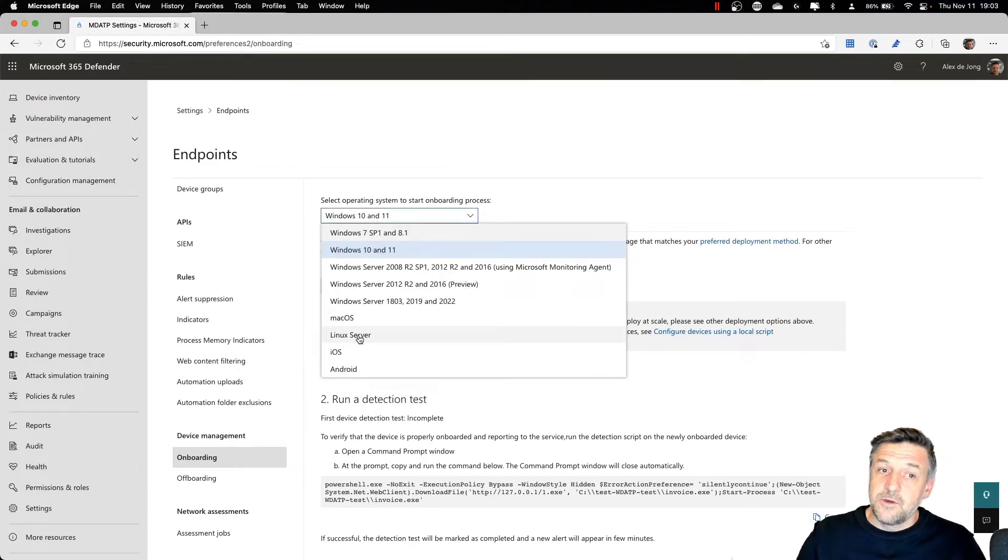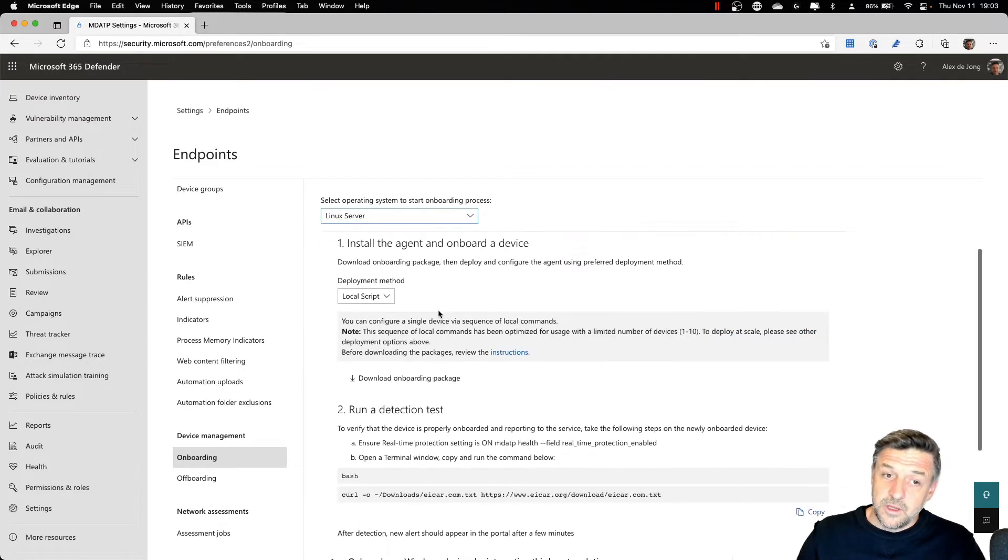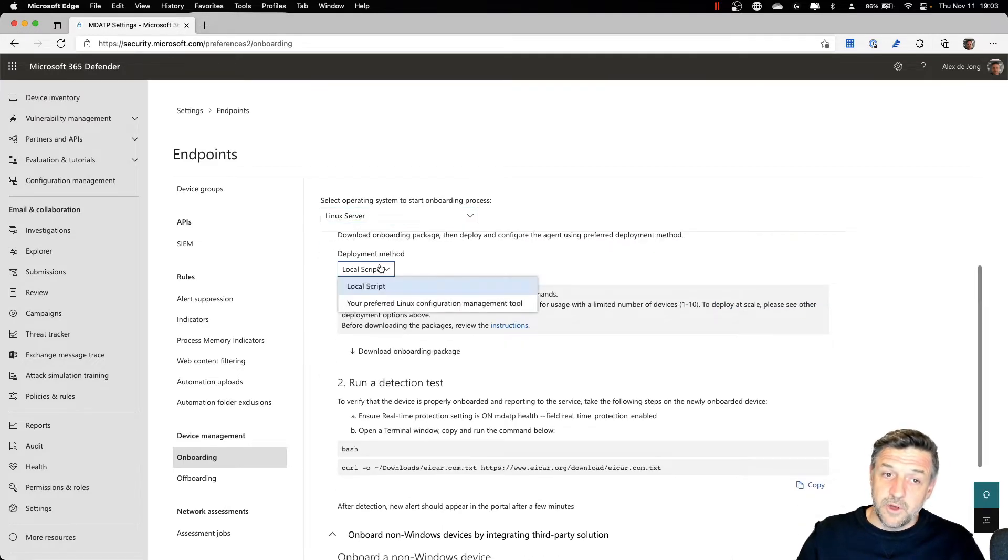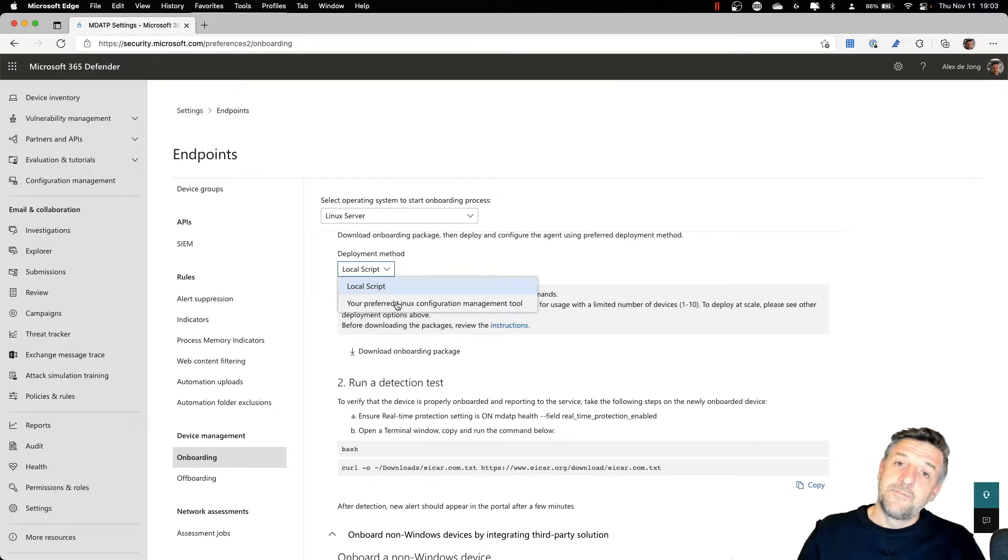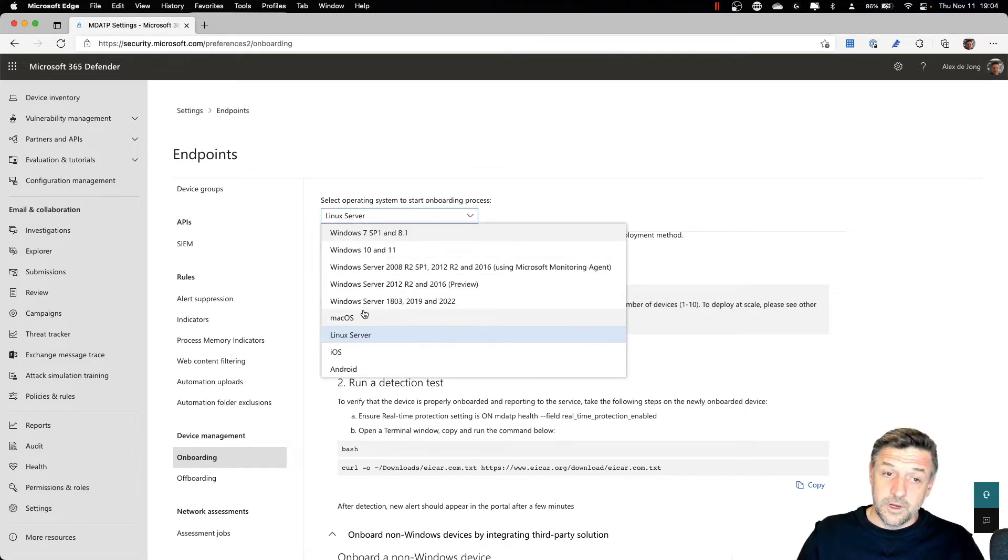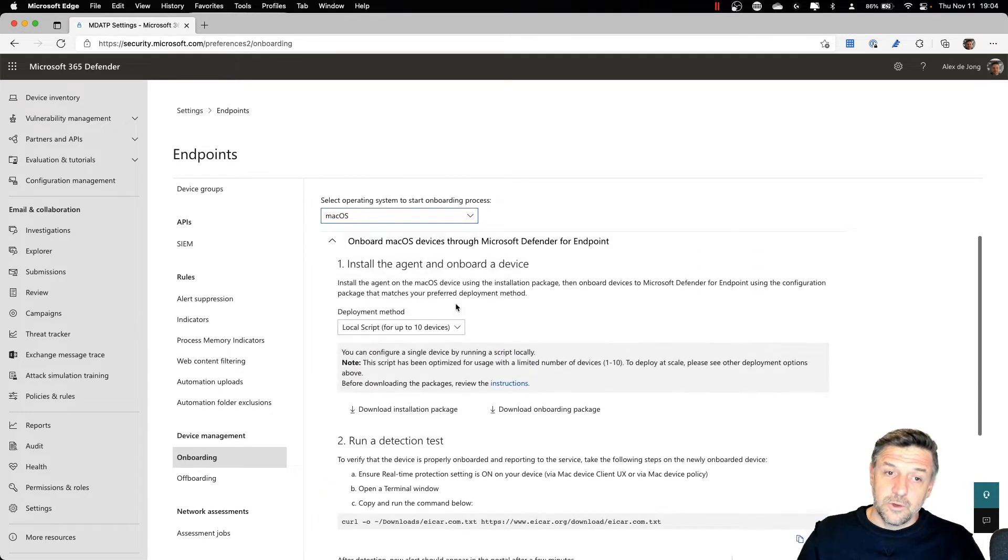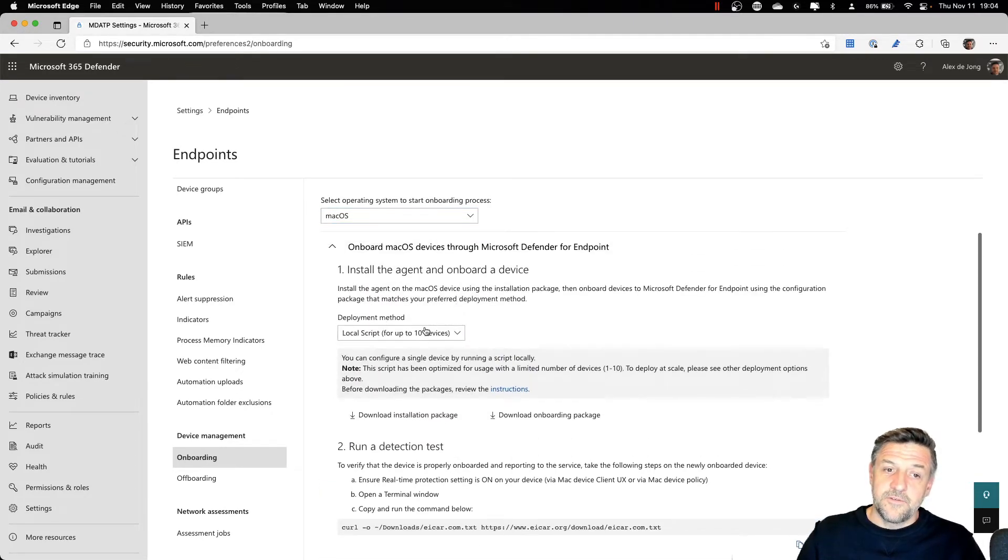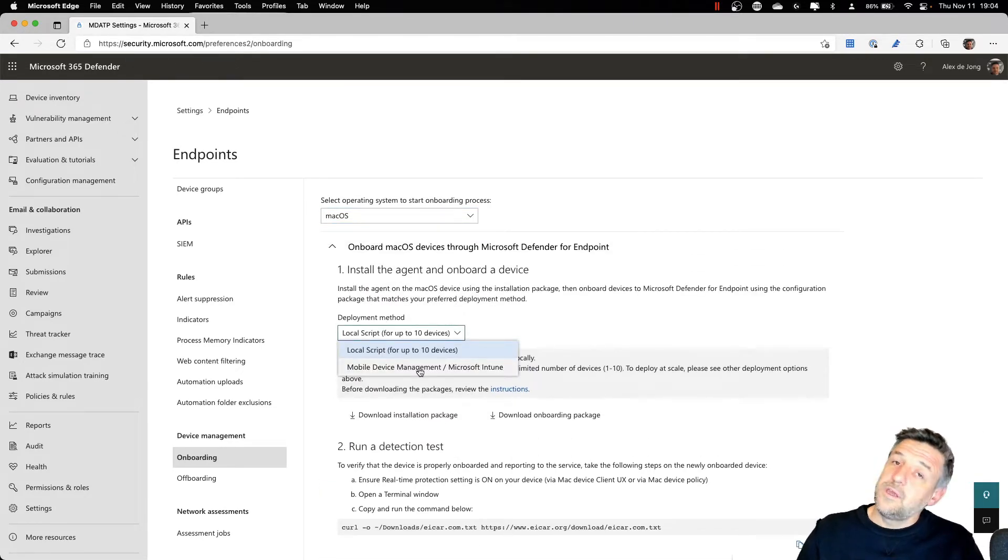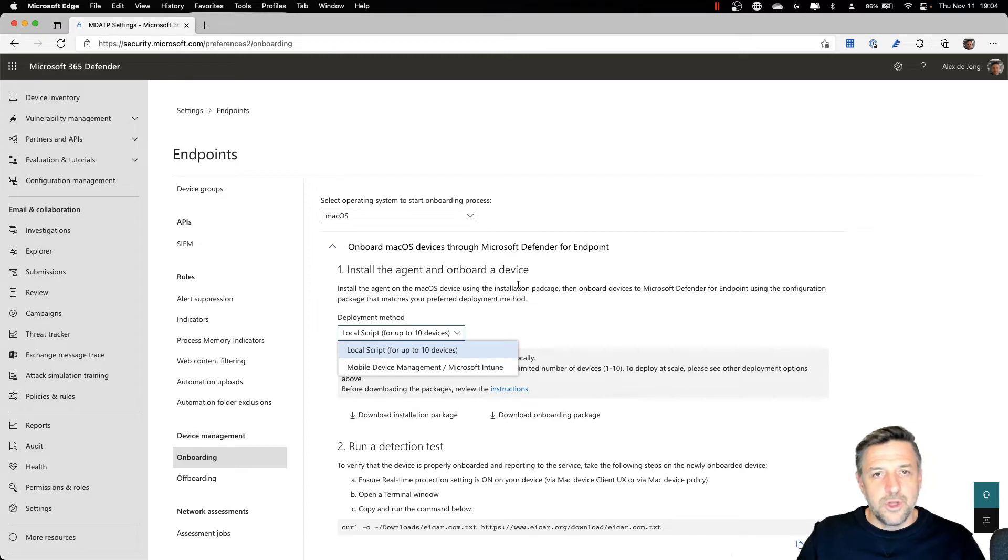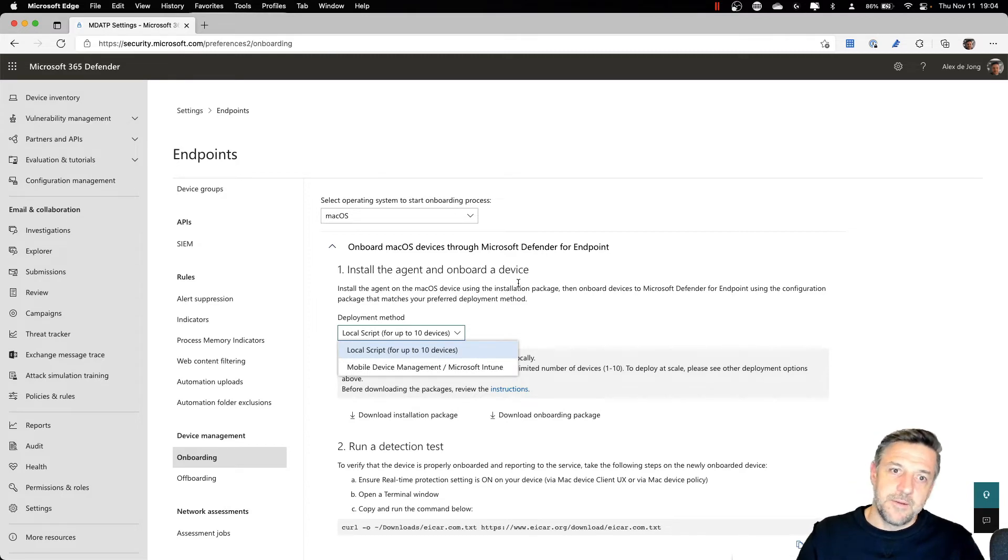If you want to start managing your Linux machines, you have script options or a preferred Linux management tool. Or if it's about macOS devices, there are different solutions like scripts or even Intune that can push the Defender for Endpoint environment towards your client.